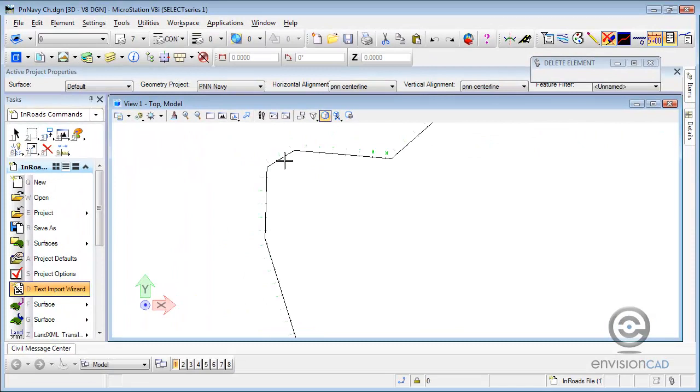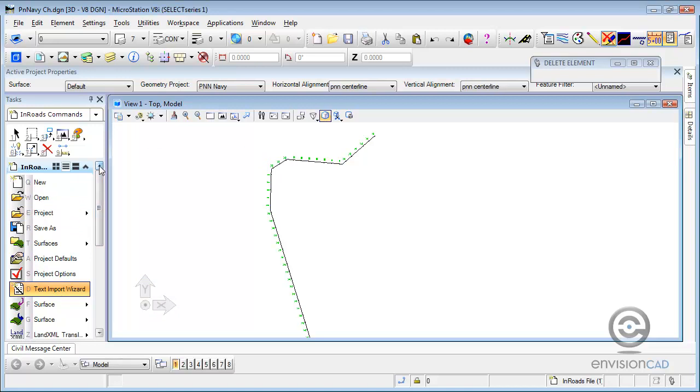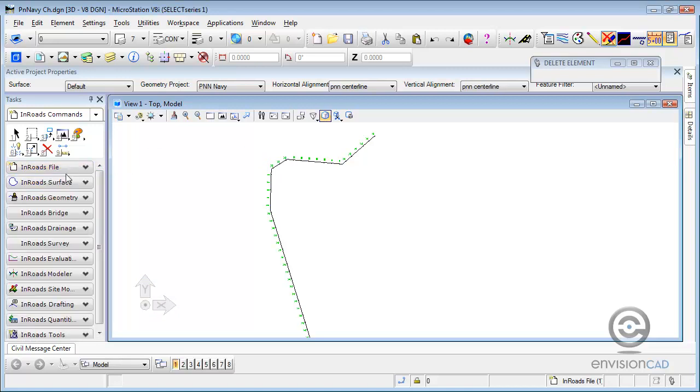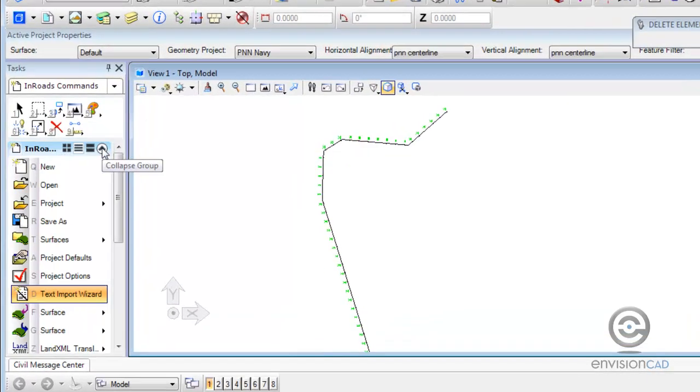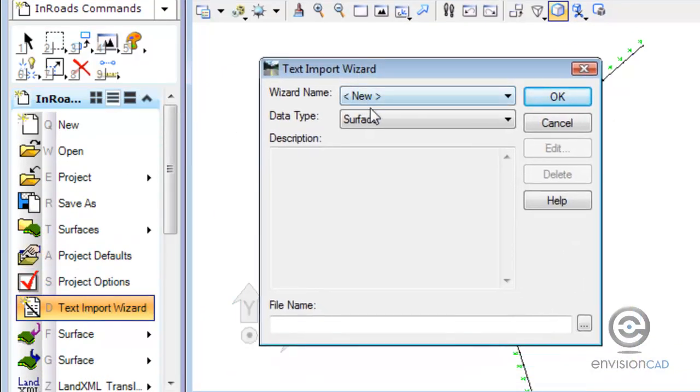We also just have the center line of a channel along with stationing displayed just for somewhat of a frame of reference. So taking it from the top we're going to go to the InRoads file pull down and start the text import wizard.